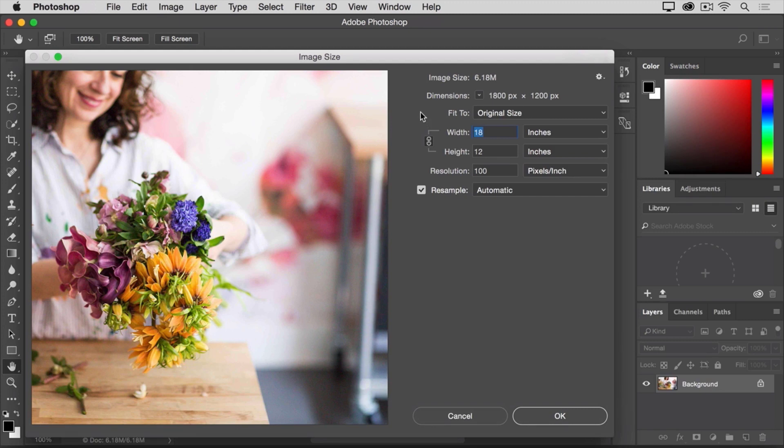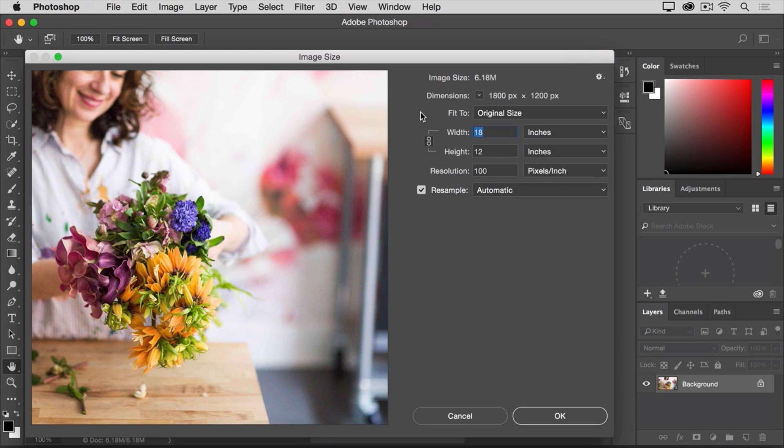There's a lot of information here, but you don't have to work through all of it, particularly when you're resizing an image that will be viewed on a screen as opposed to print, as we are in this example. So, there are just a couple of things to check here.